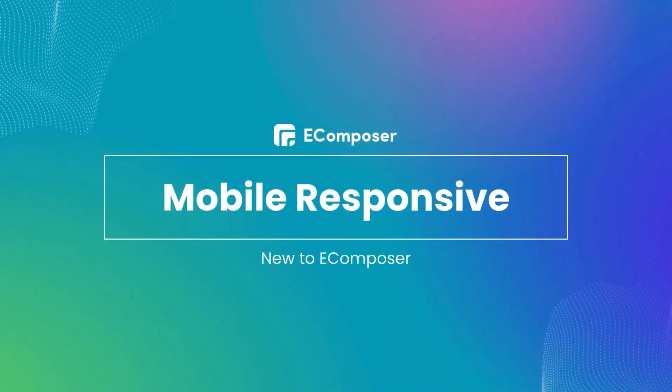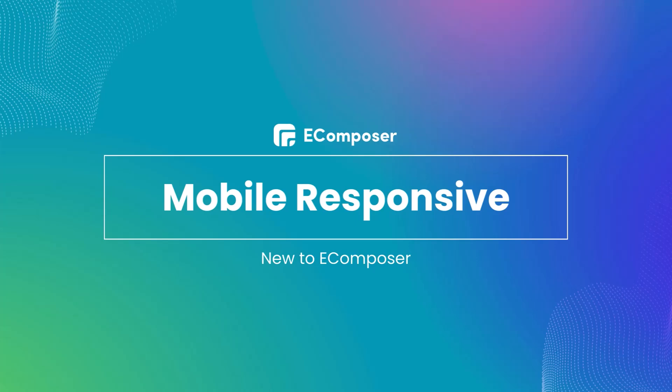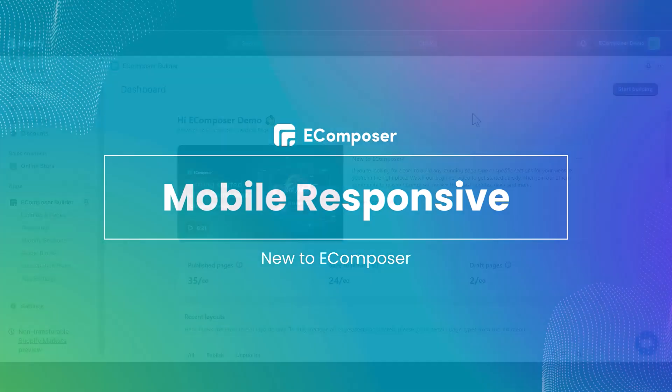Welcome back to New to eComposer. In today's video, we're going to take a deep dive into eComposer's responsive editing features and learn how to make your pages look stunning on any device, whether it's a desktop, tablet, or mobile phone. Let's get started.